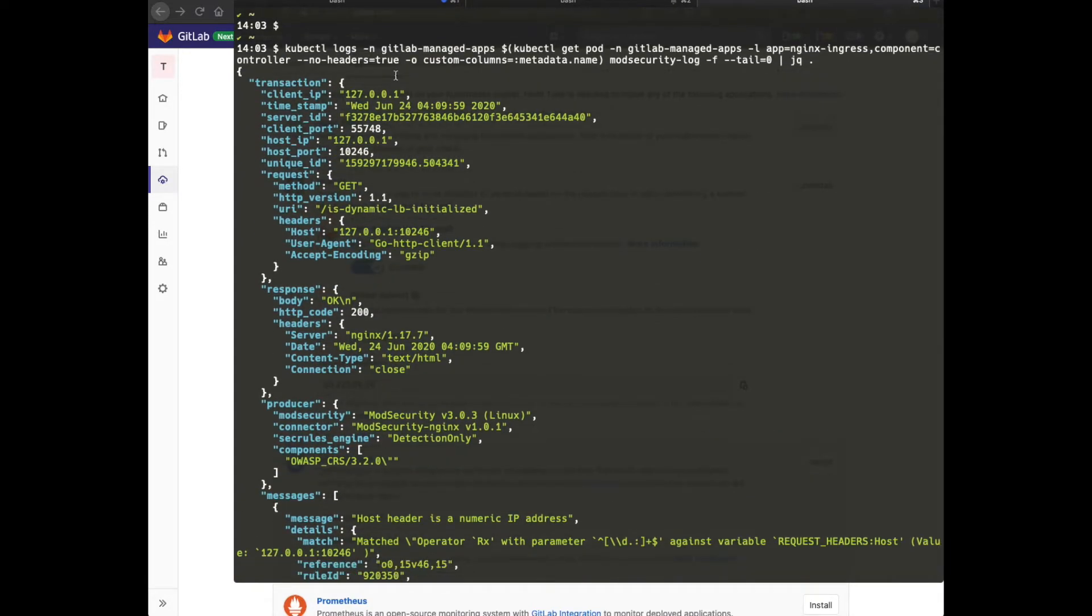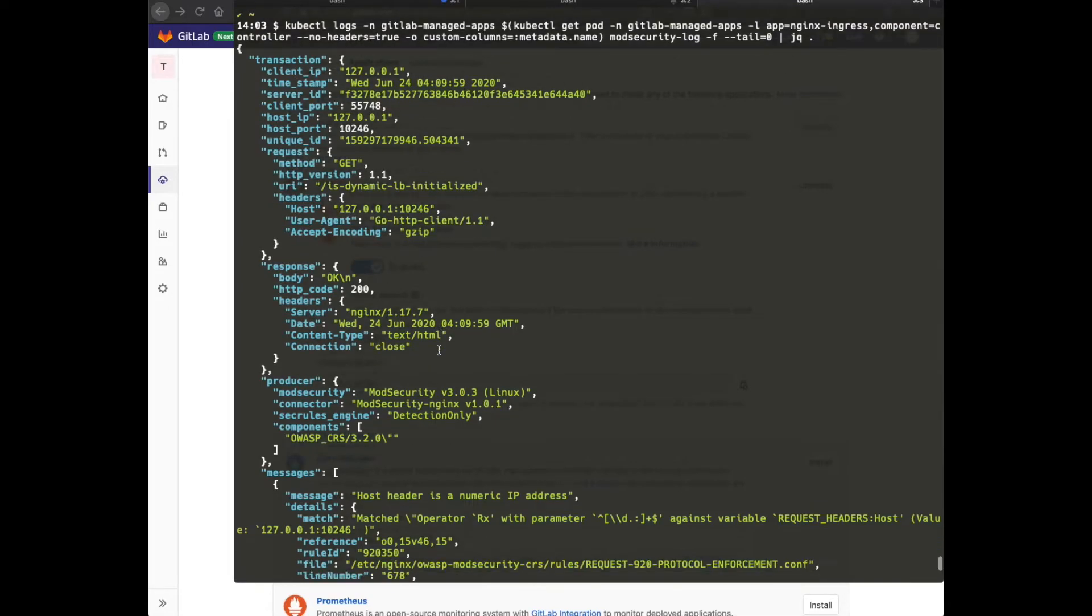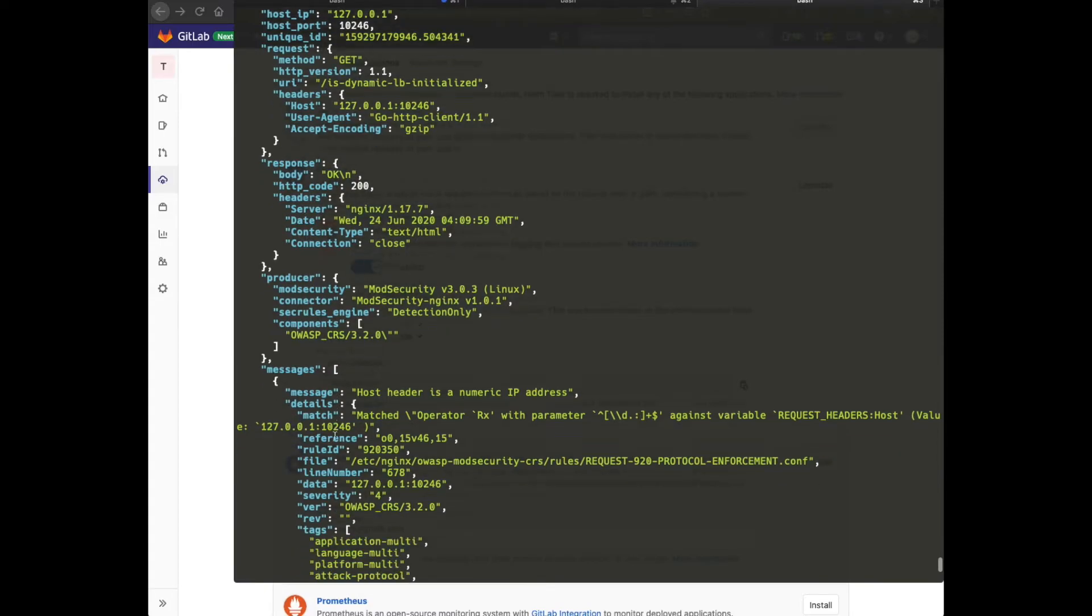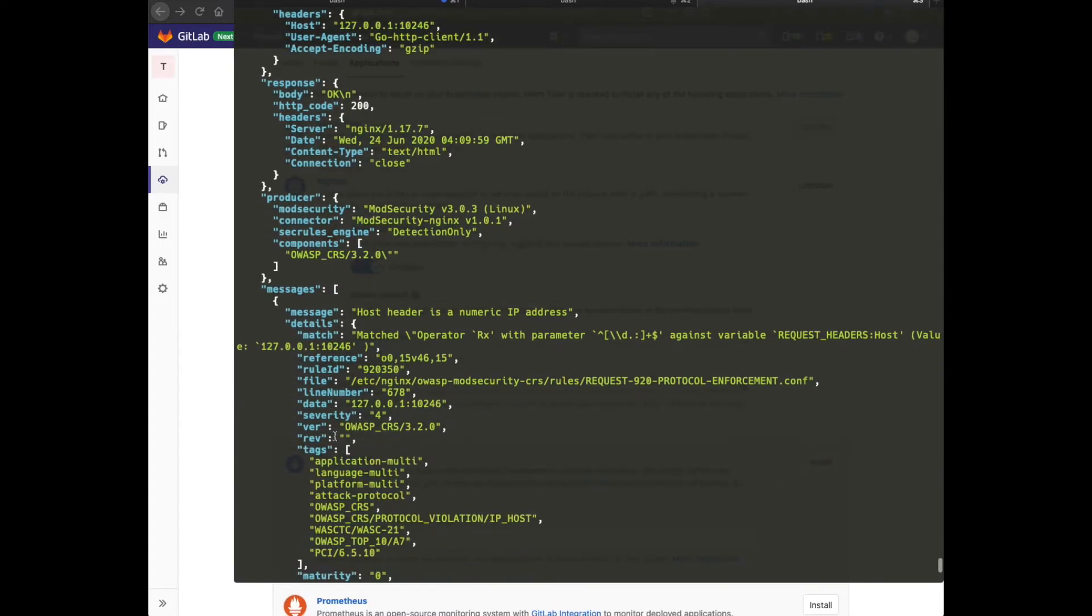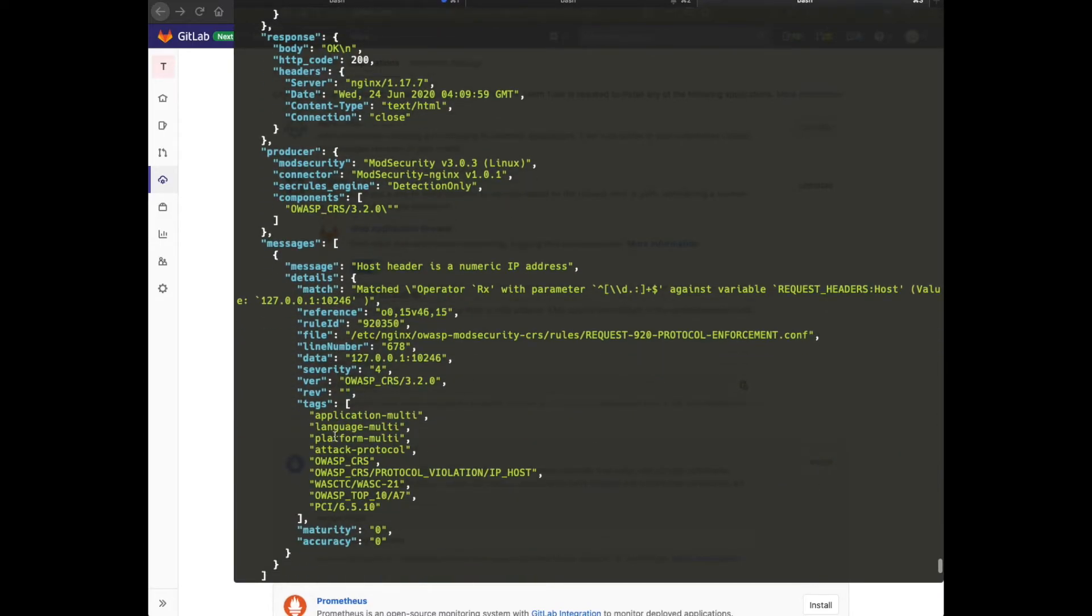We can see that we've received a couple of events from mod security. These particular requests were not blocked since the WAF is operating in logging mode only.